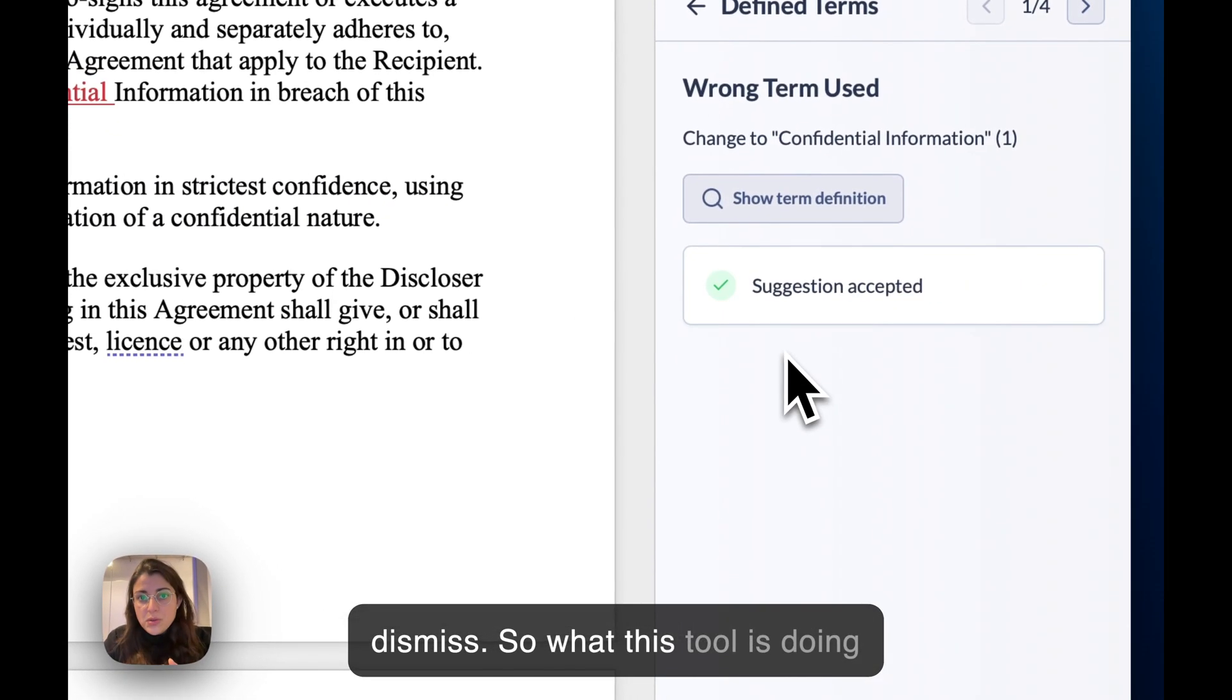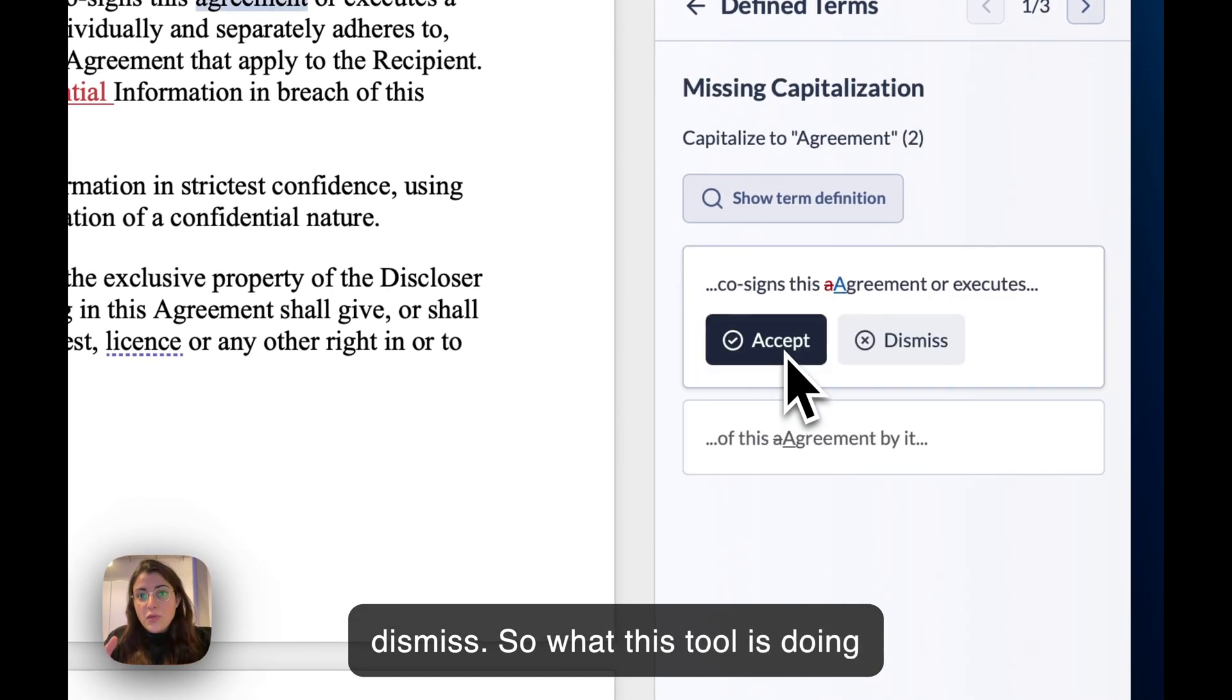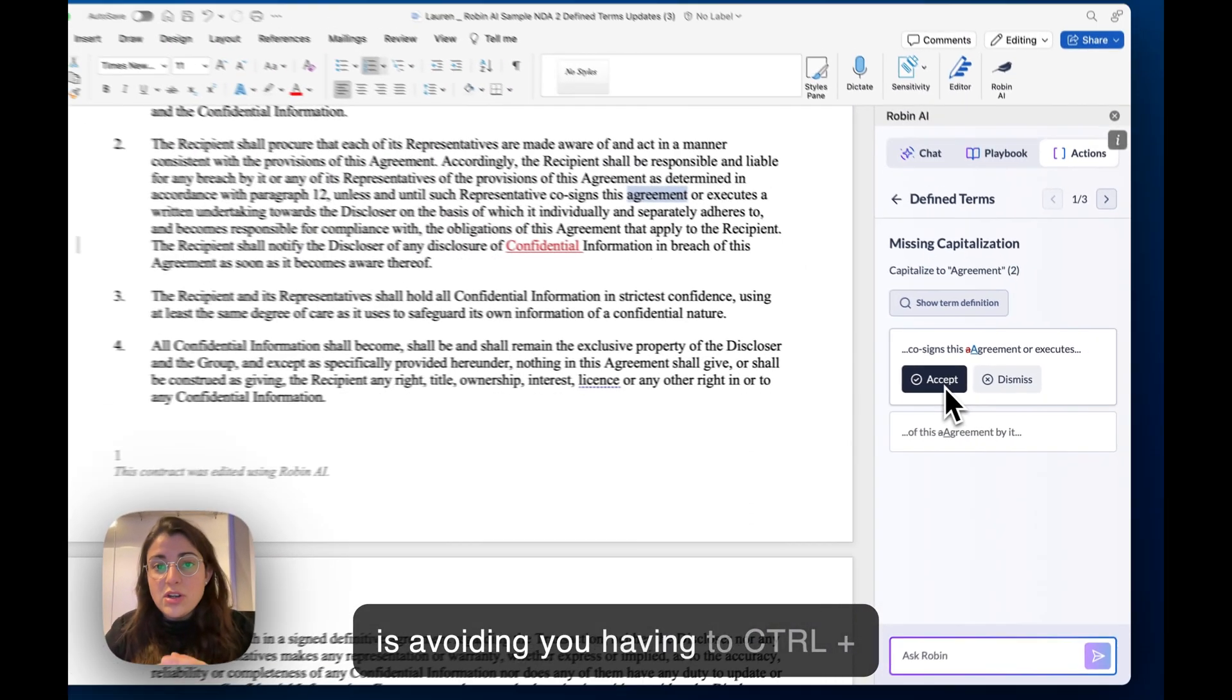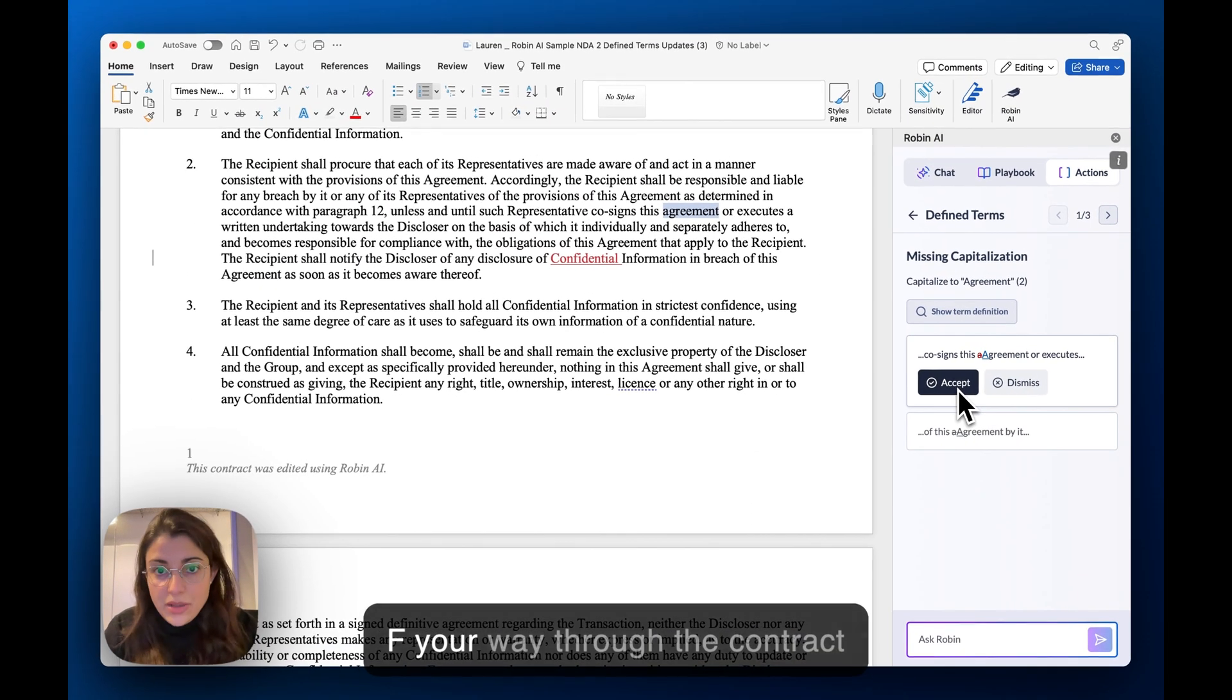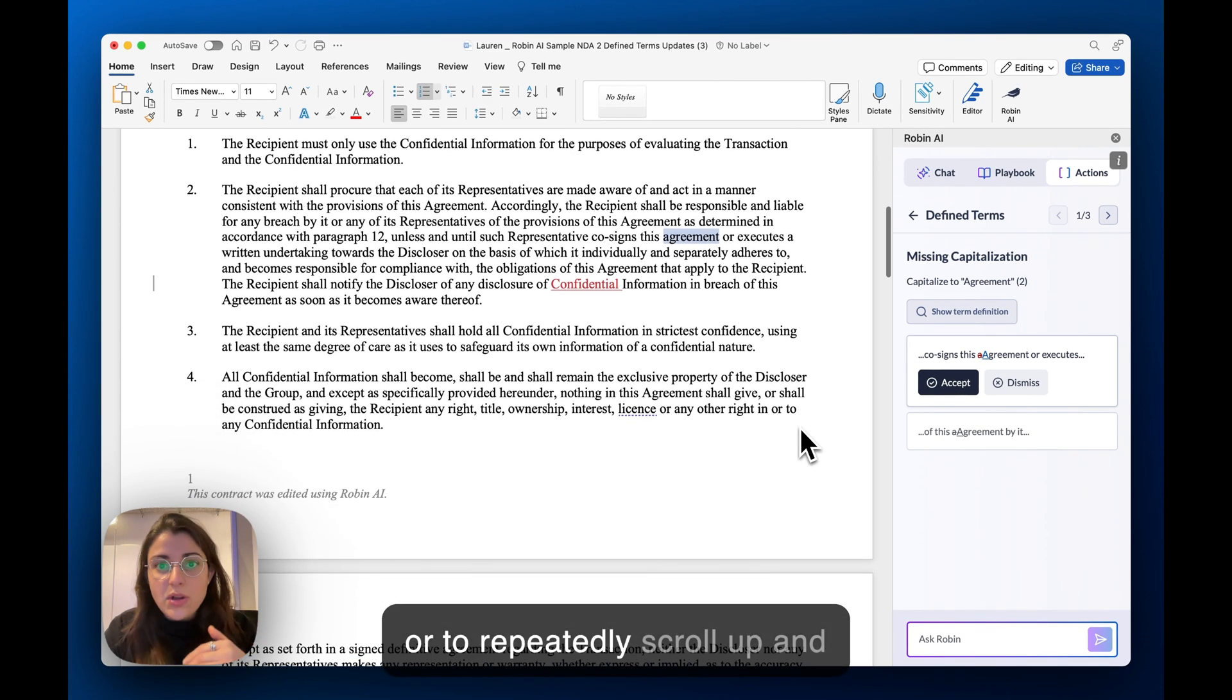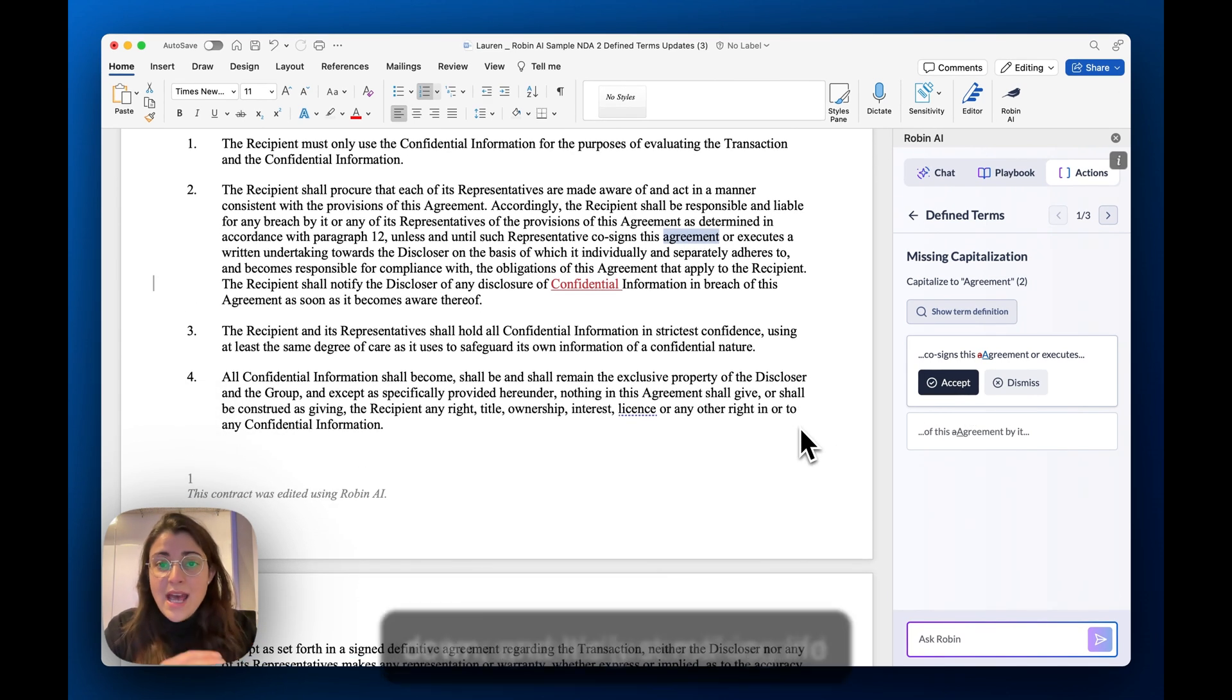This tool avoids you having to control F your way through the contract or repeatedly scroll up and down.